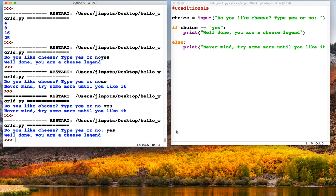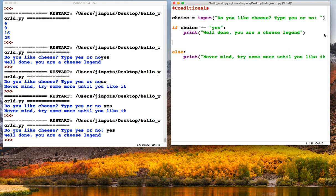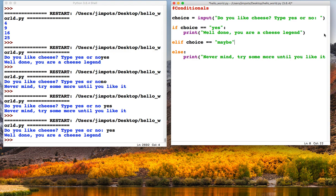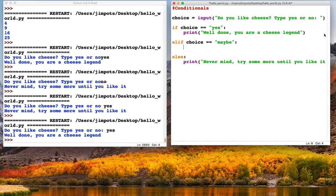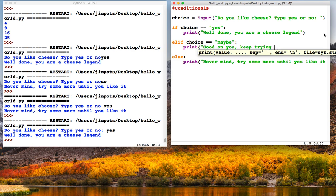Now the other issue is if they do type something else, maybe we want a different response to it. We need more than two options. So we've only got if and else here. What we could do is use something called elif, which is like a kind of third option. So elif choice is equal to maybe.